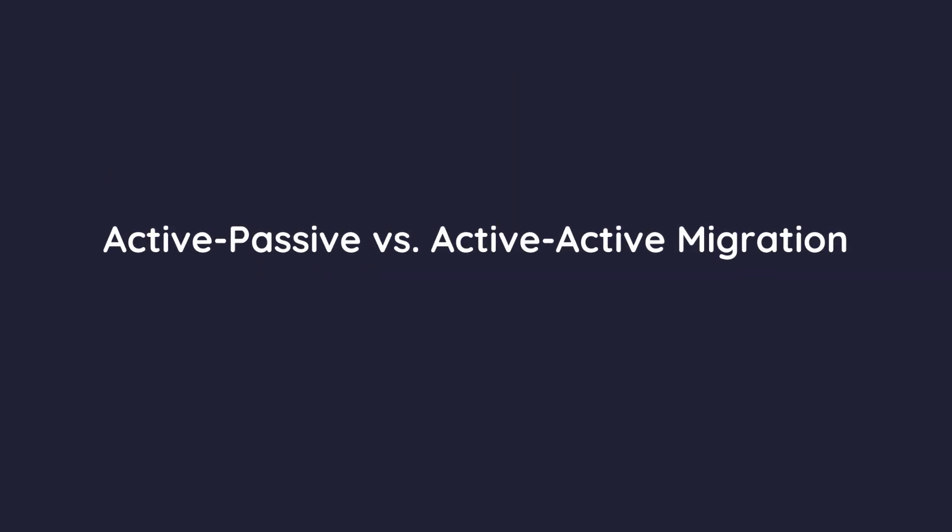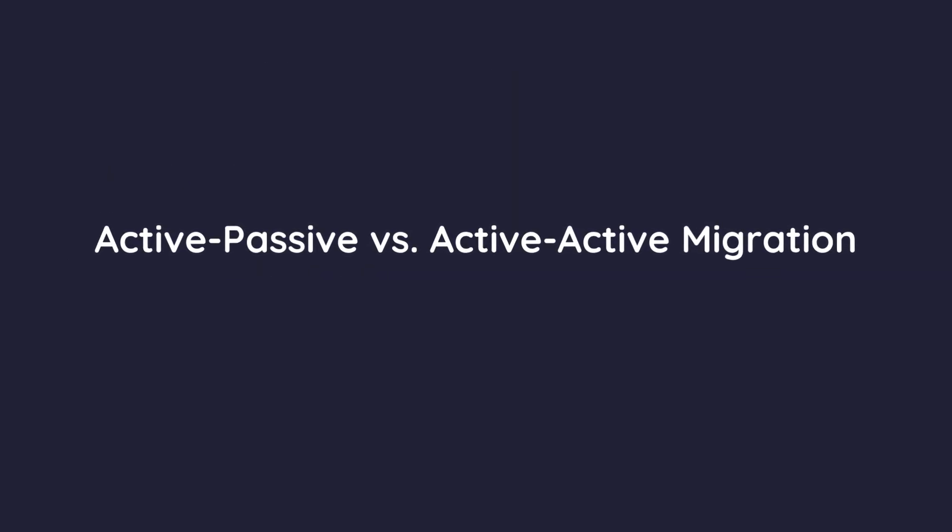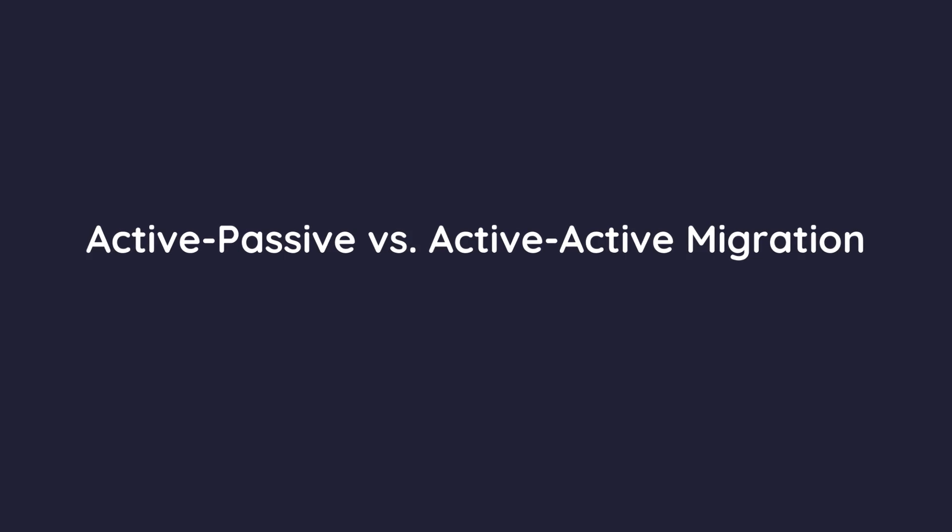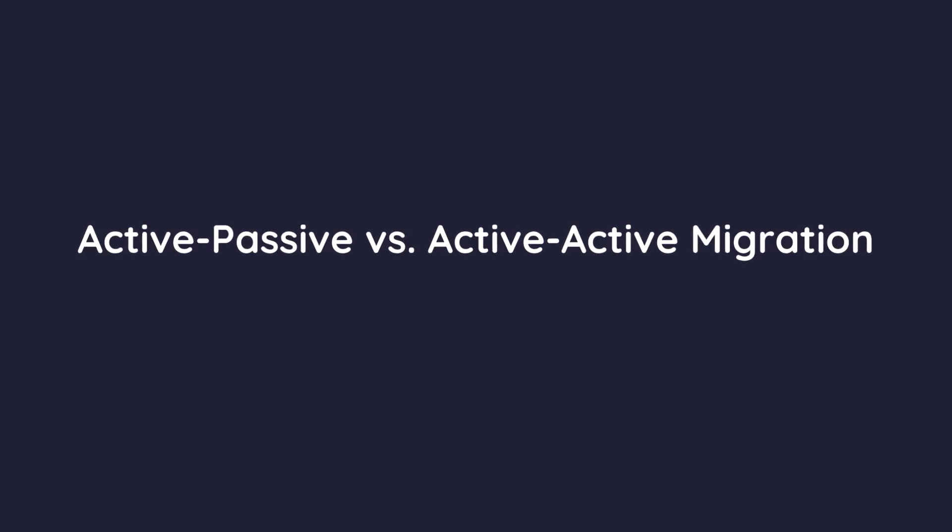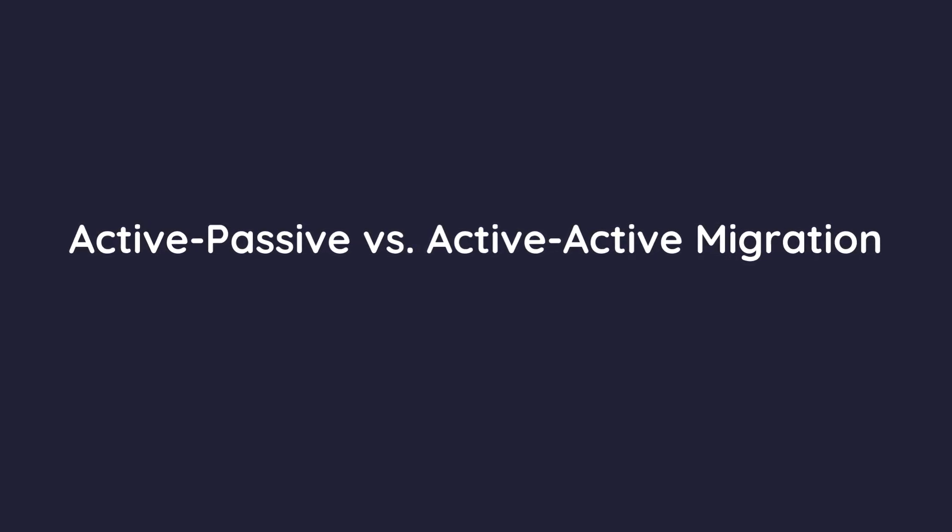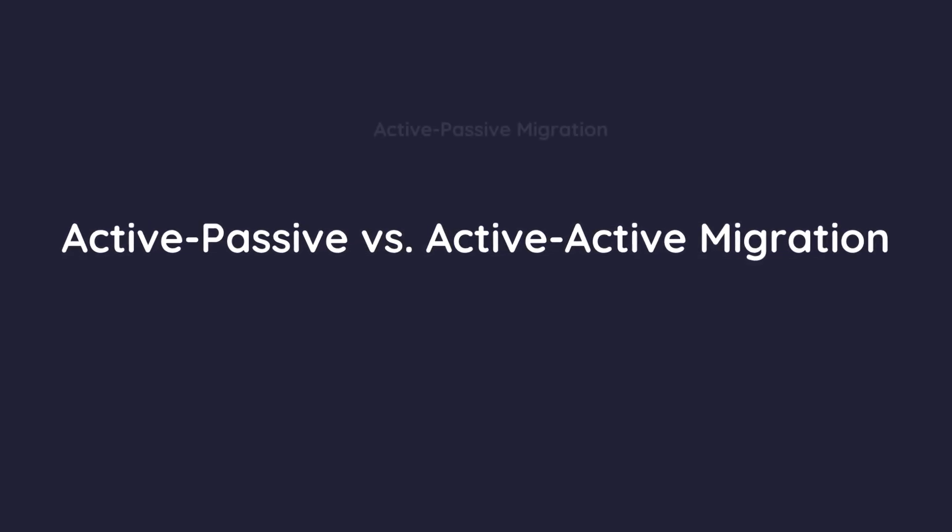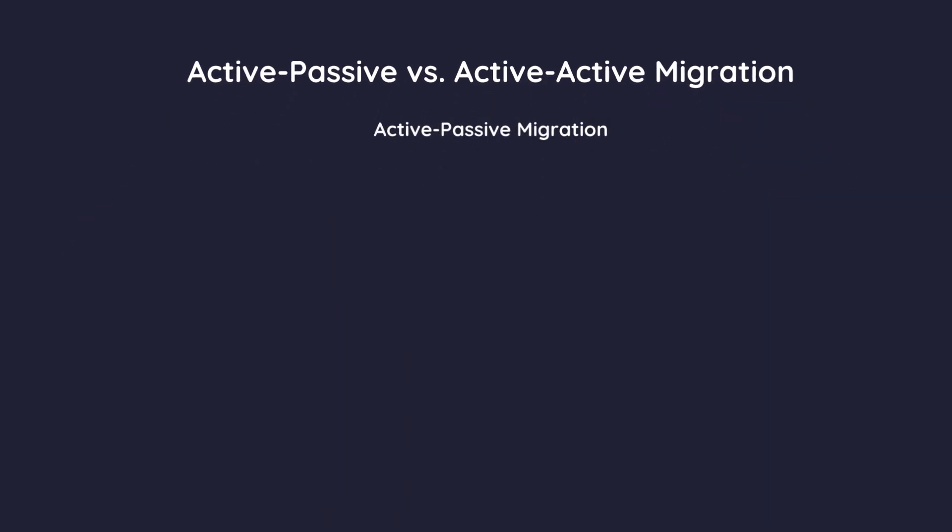Next up, let's discuss two migration strategies, active-passive and active-active. Active-passive migration.